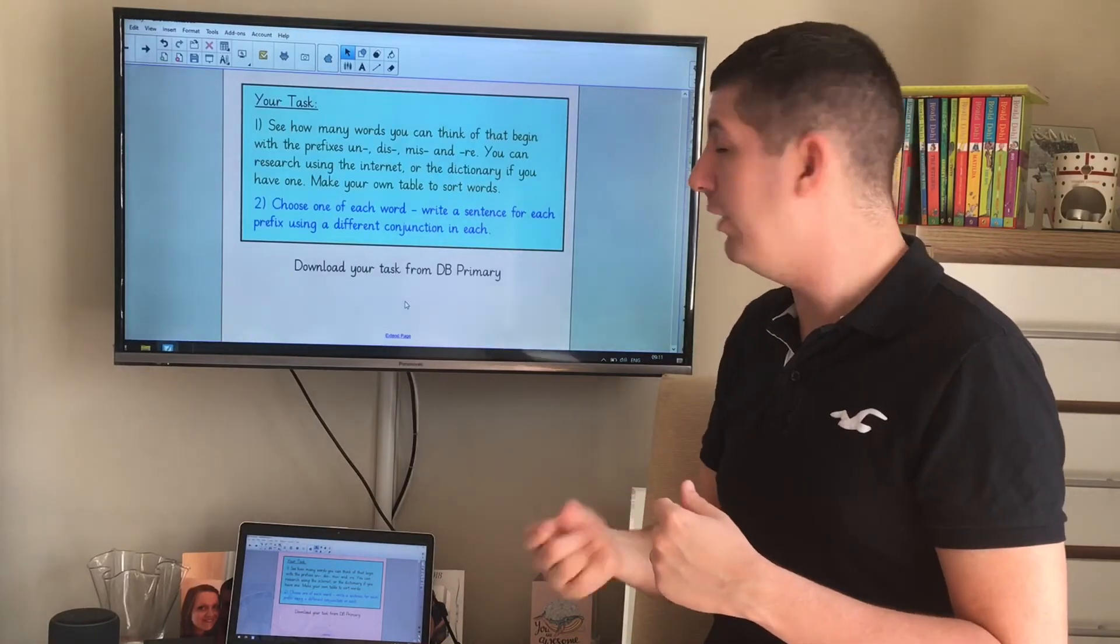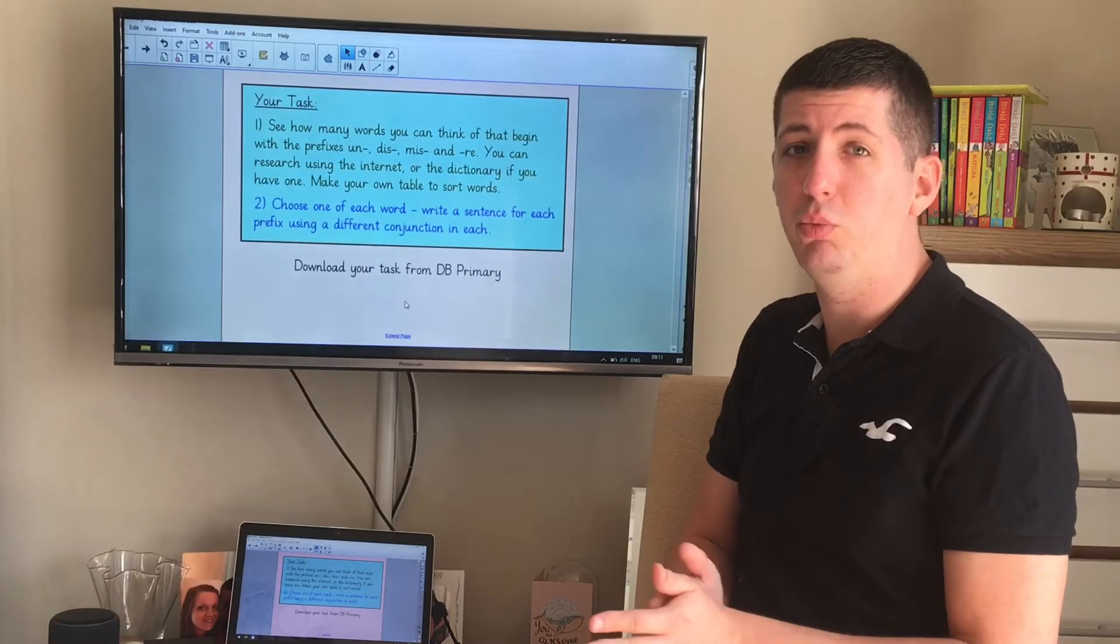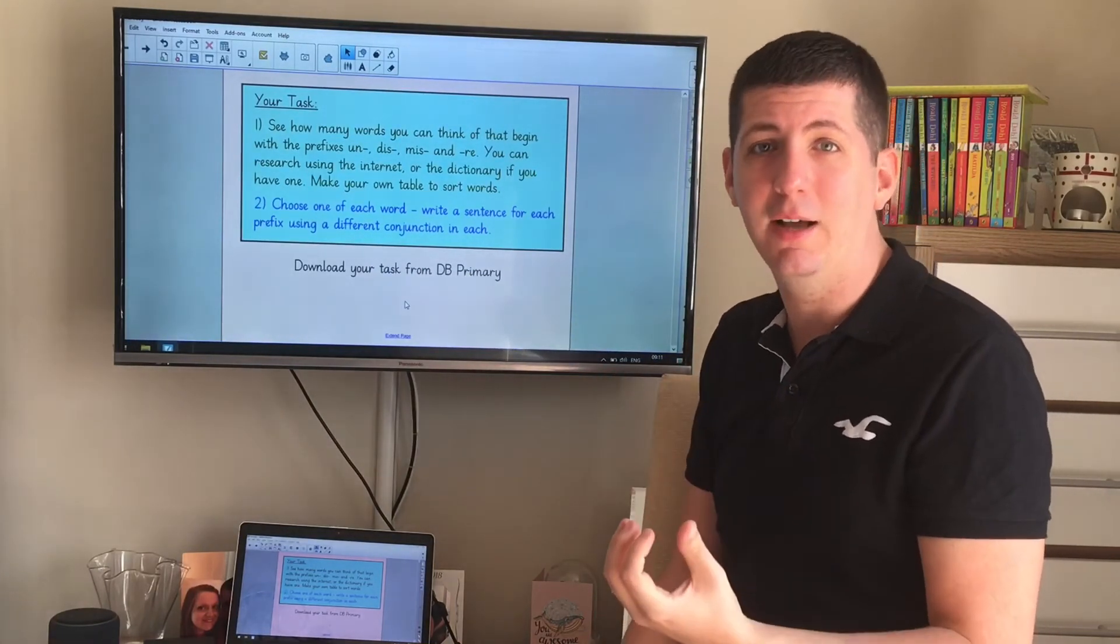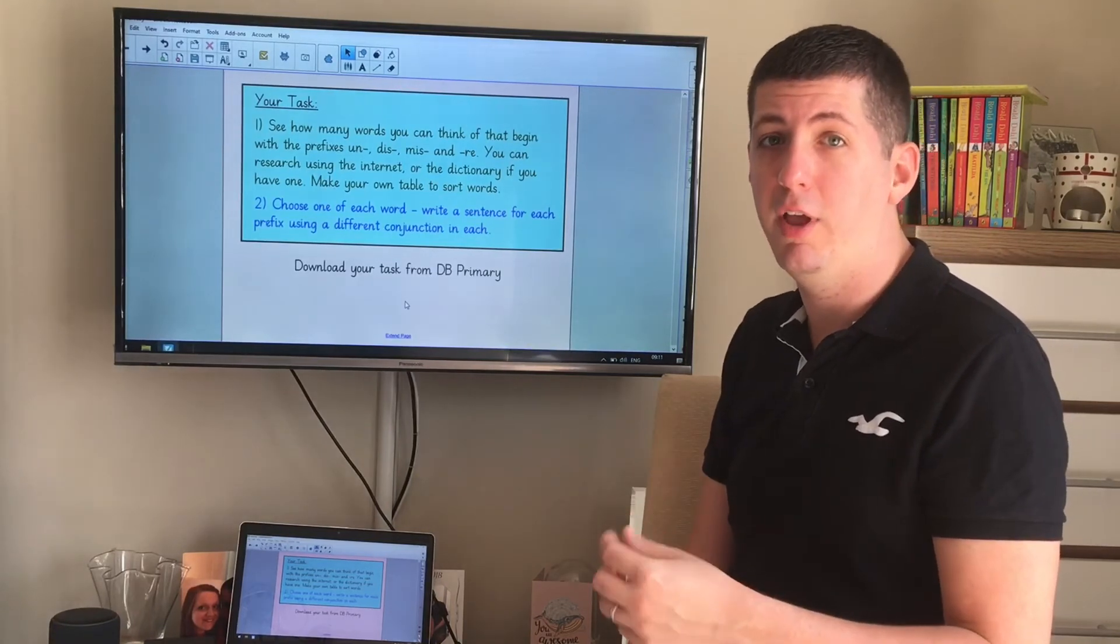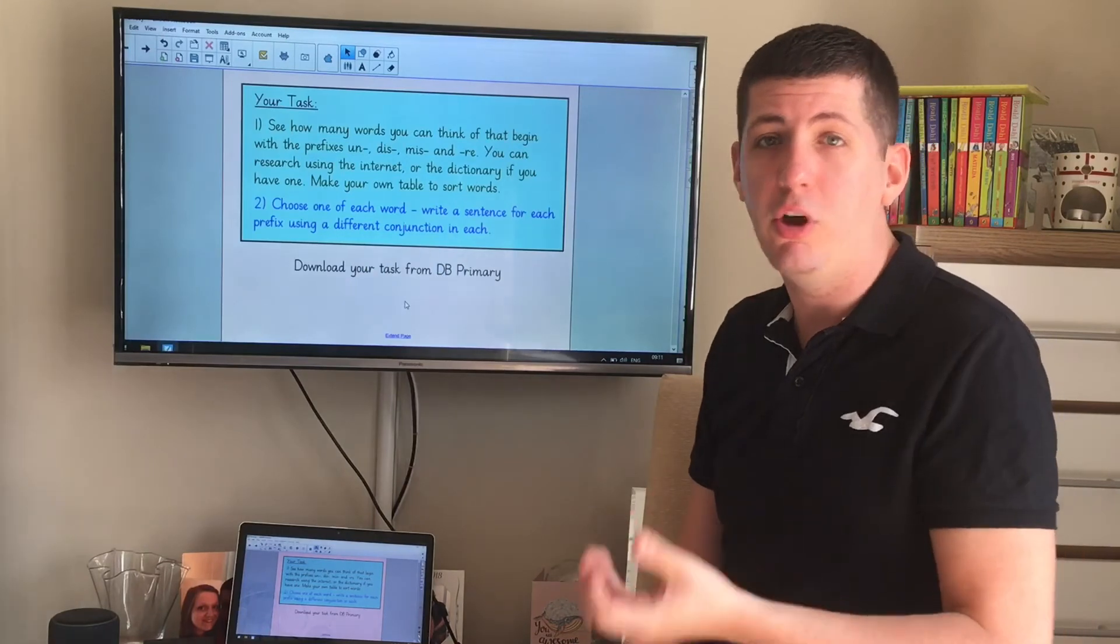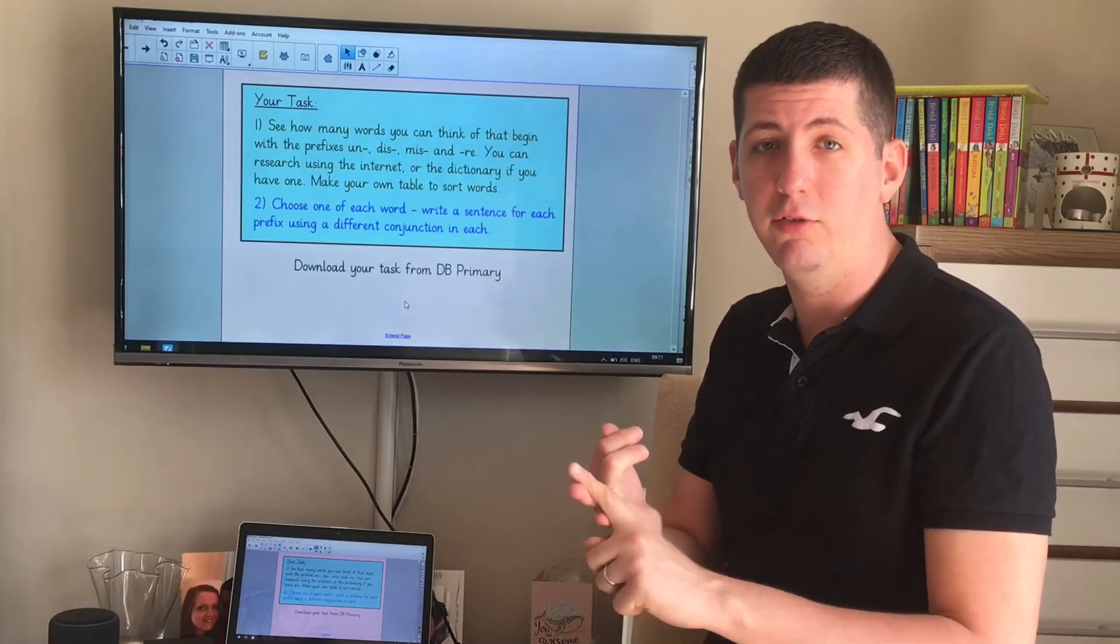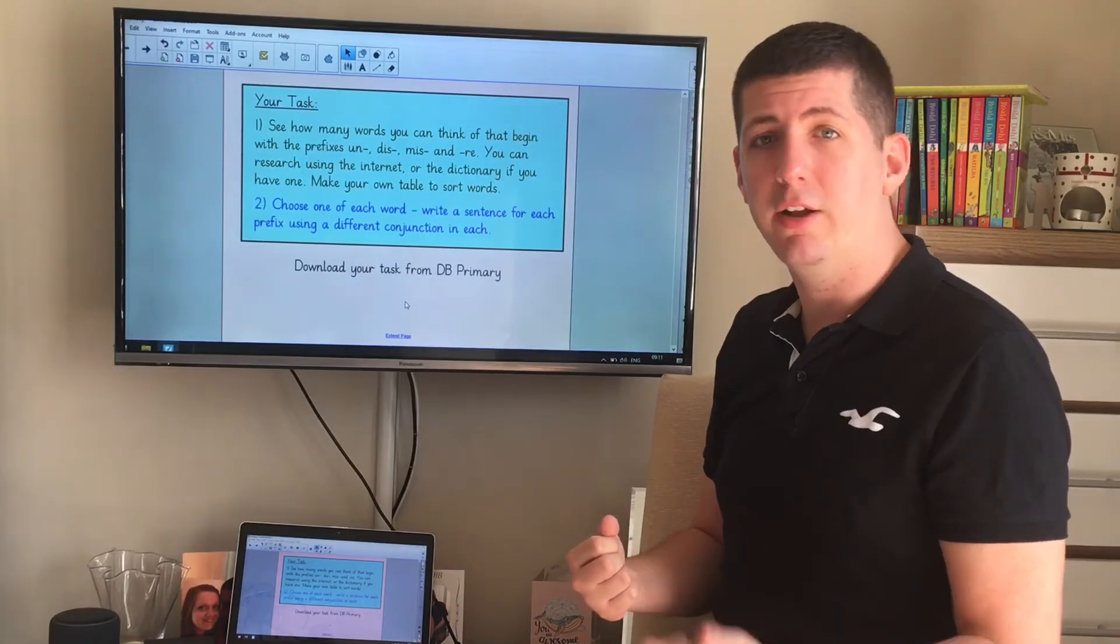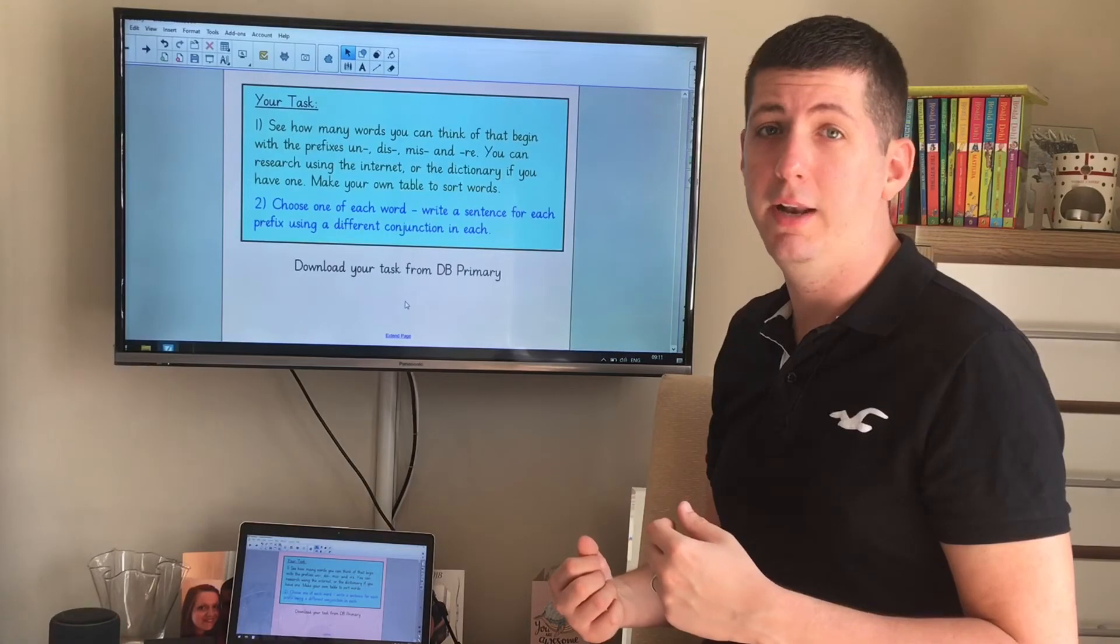When you finish that task two, I'd like you to choose one of each word that you've come up with in your table. And I'd like you to write a sentence containing that word with a prefix so that you understand what that word means. But as a challenge, I want you to use a conjunction in that sentence as well. So it can't be a simple sentence. It has to be a compound or a complex sentence to add extra detail. Okay? Again, when you finish that, come back to this video and we'll have a look at the open and next step.